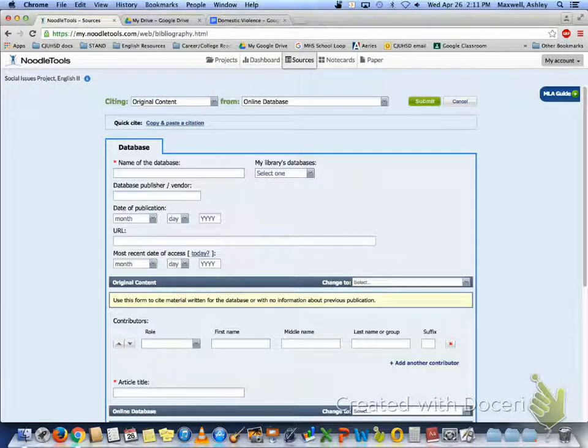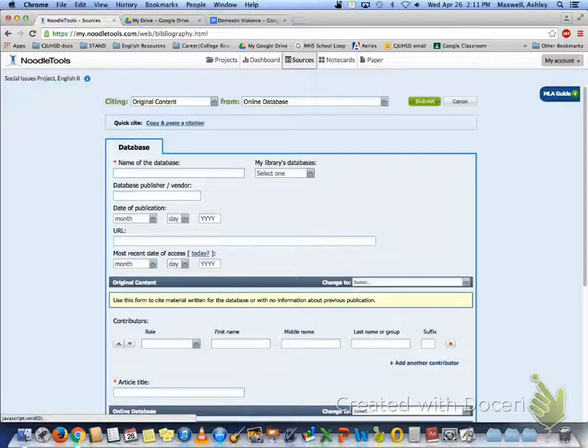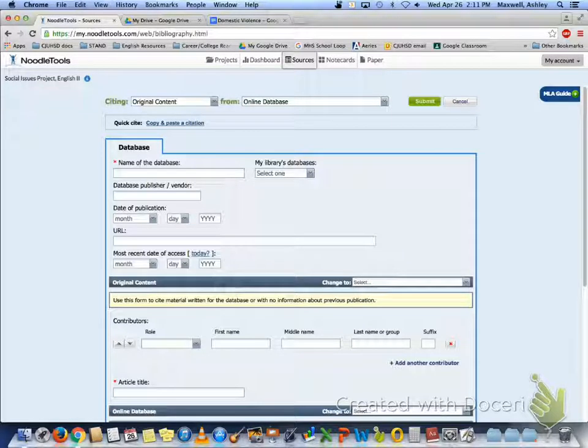And now what you would do, there's two things you can do. If the citation is given to you, you'll copy and paste it here by selecting this one. If not you do have to enter all of the information that you can find from the article.